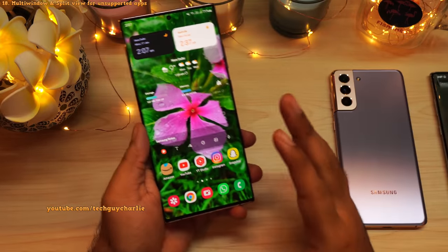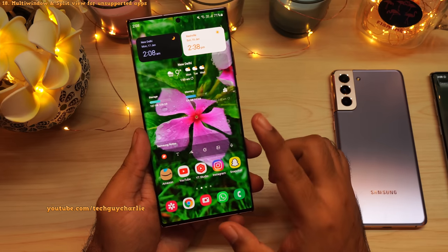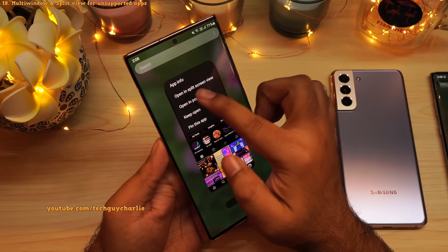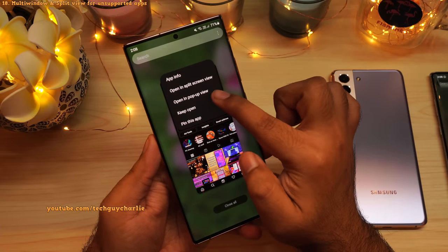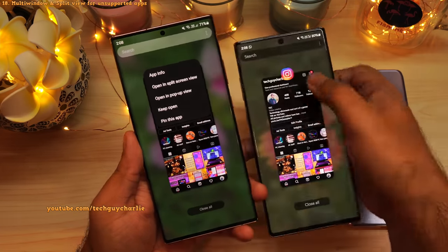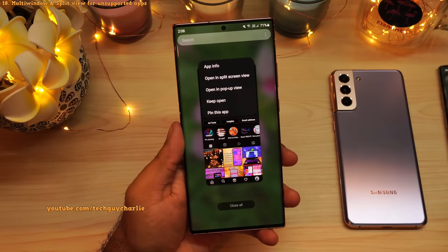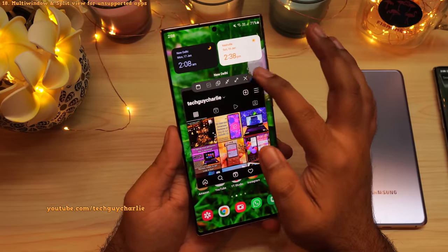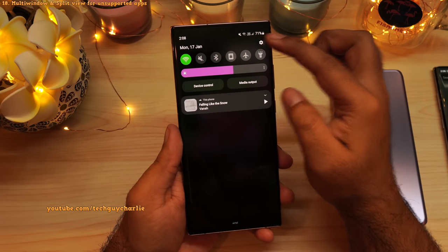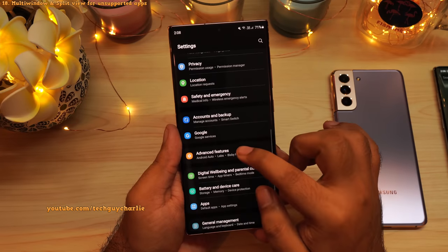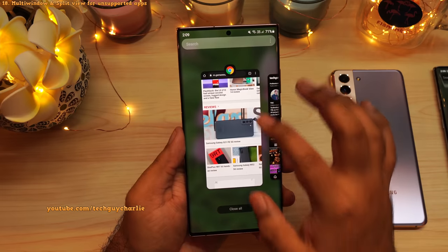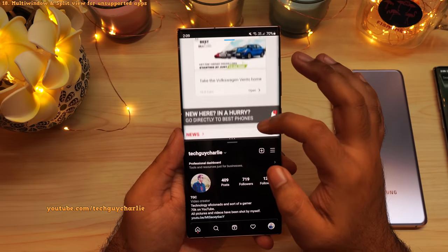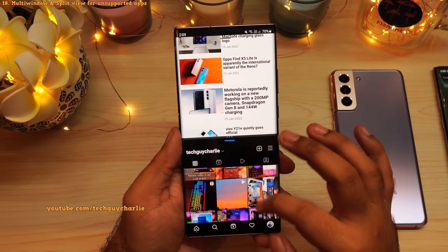One UI 4 brings multi-window and split screen view support to applications that do not natively support this feature. The best example is Instagram. Launch Instagram, open Recents, and if you tap on the Instagram icon, you will notice two new options: Open in Split Screen View and Open in Pop-Up View. On the previous version, these two options are not available. If you tap Open in Pop-Up View, that opens up Instagram in a floating pop-up view. To enable this feature, drop down the notification panel, tap the gear icon, go to Advanced Features, then tap on Labs and enable Multi Window for All Apps. So this is Instagram and Chrome running in split screen view — something that was not possible on One UI 3.